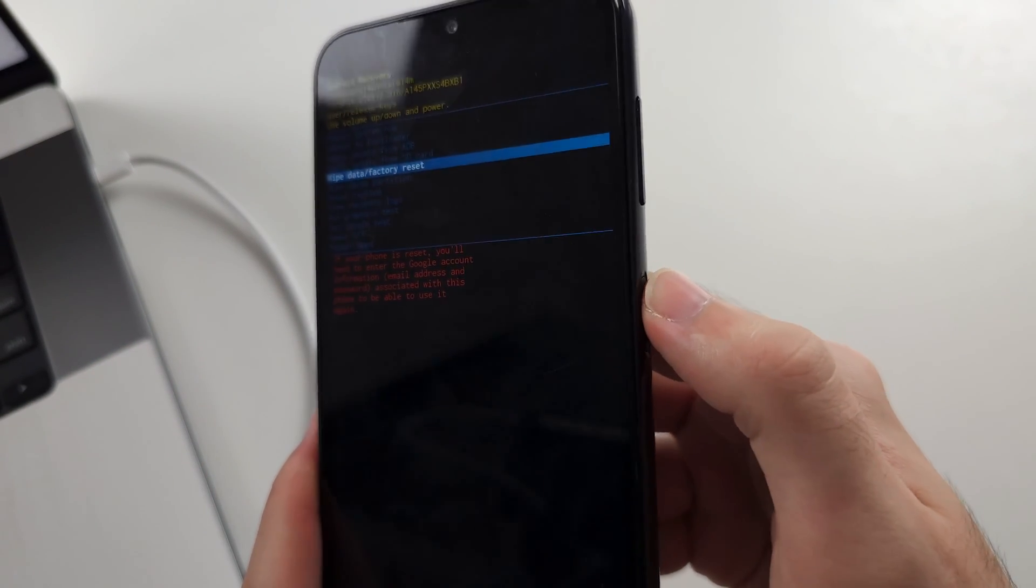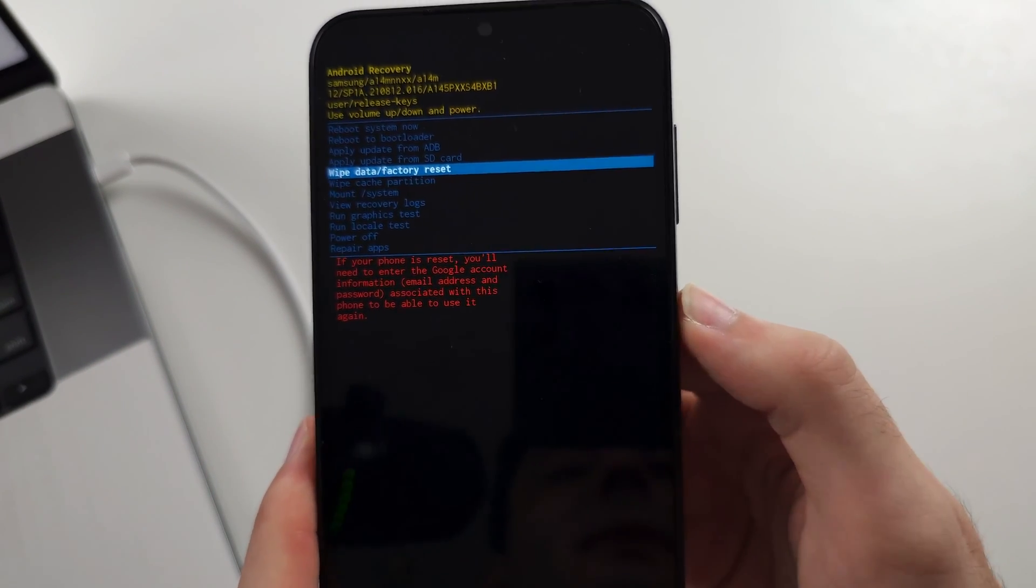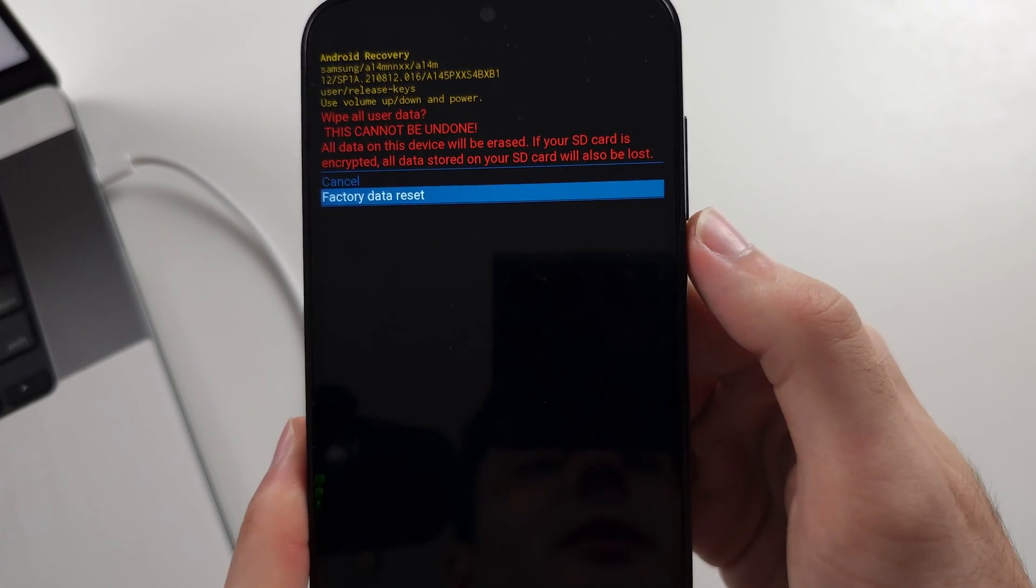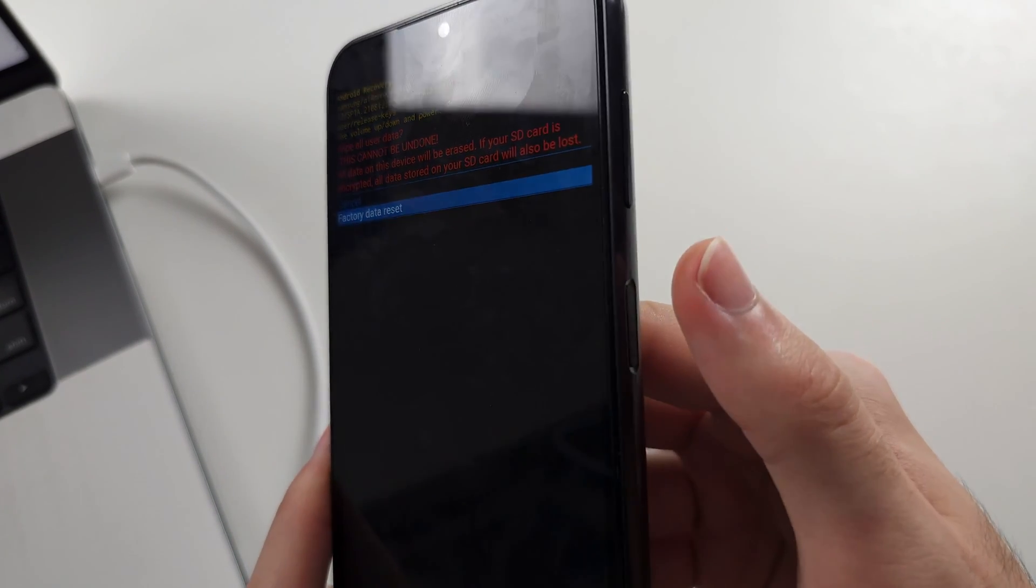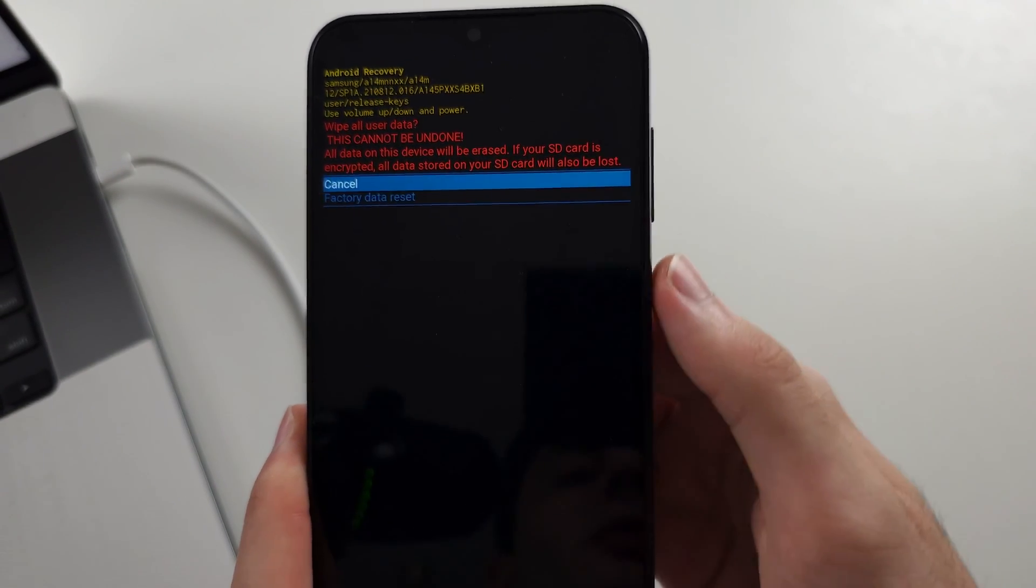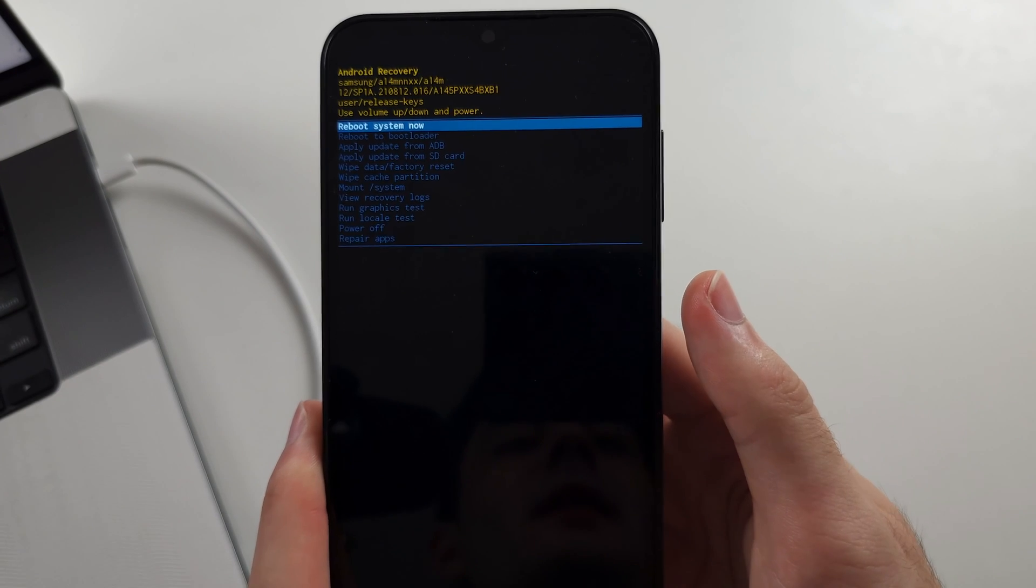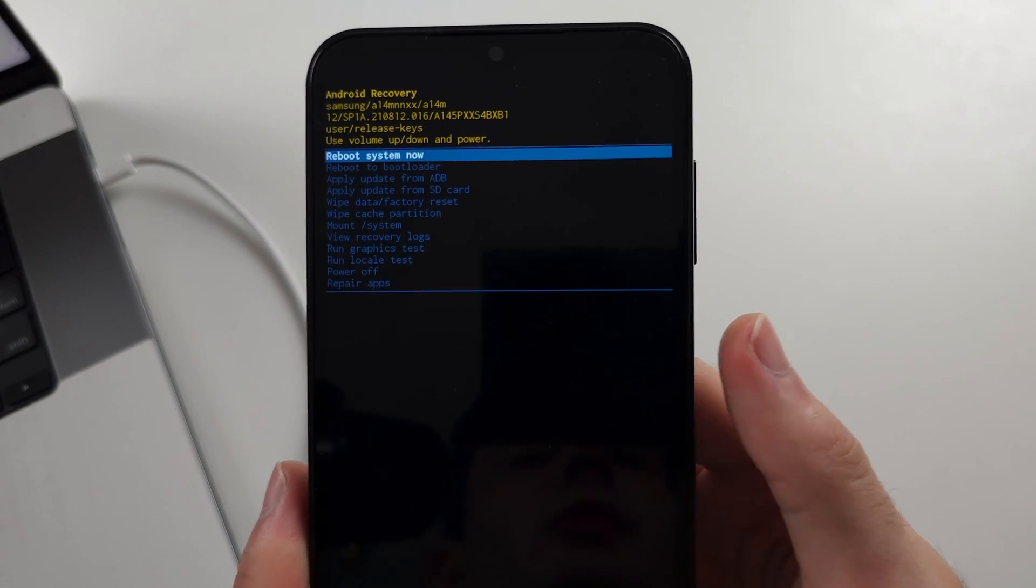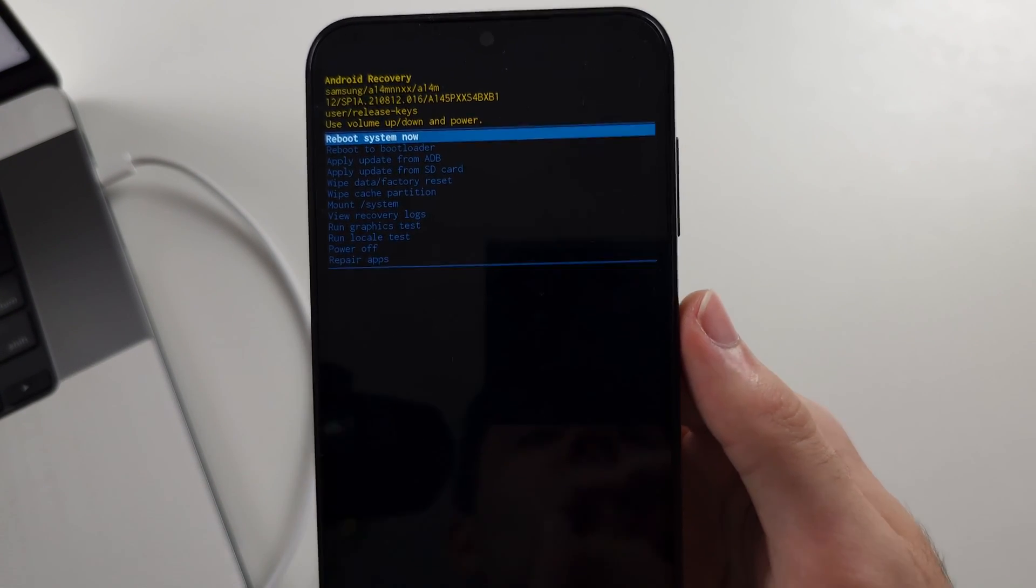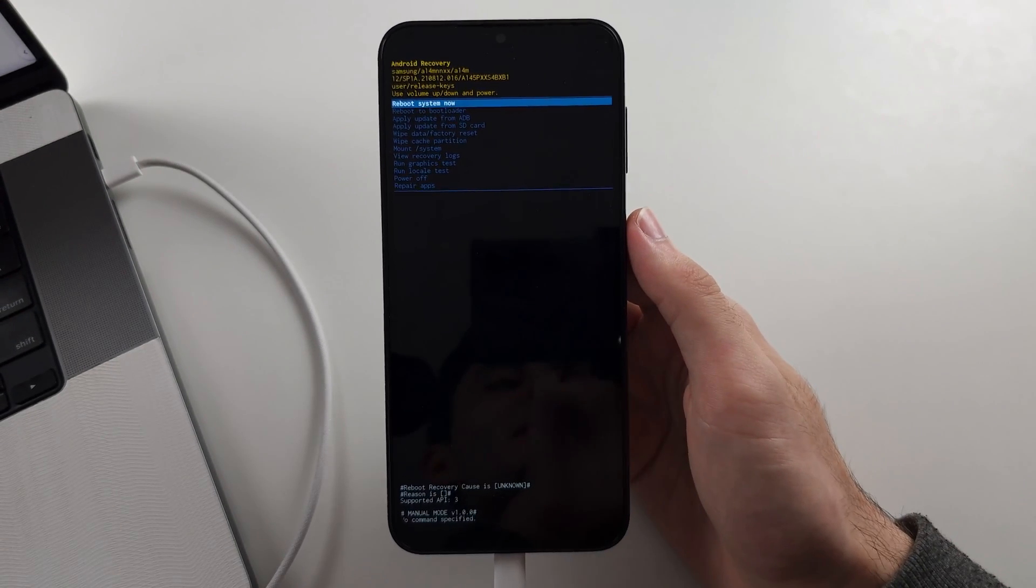Click power to select wipe data, then click volume down and the power button to do the factory reset. You'll then be brought to this screen. Click power to reboot the system.